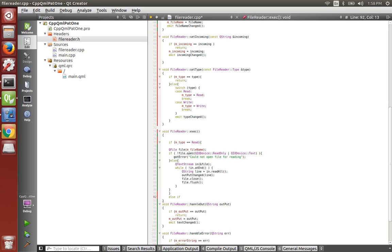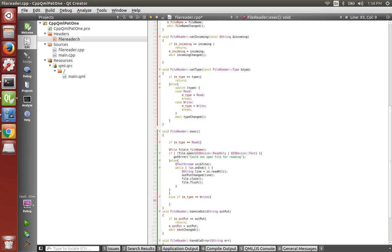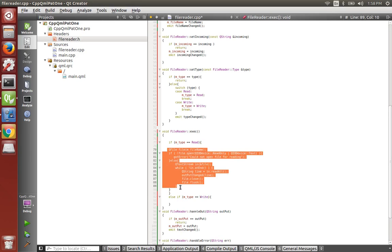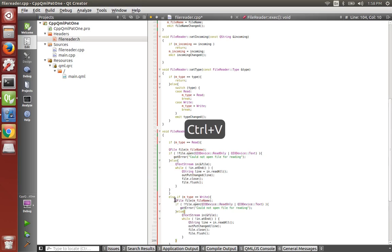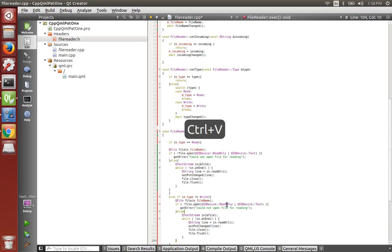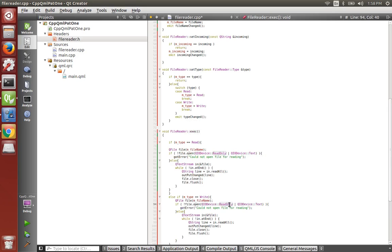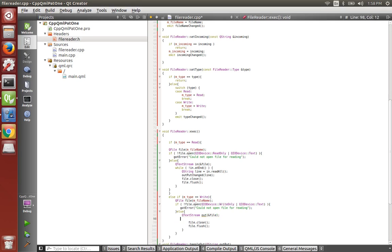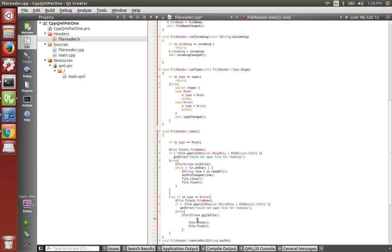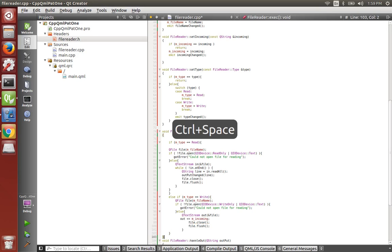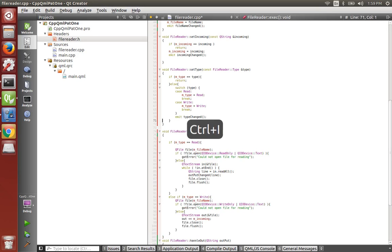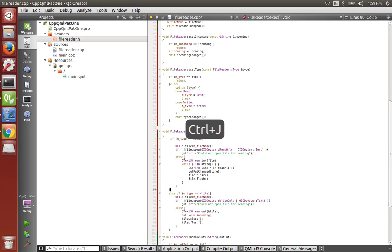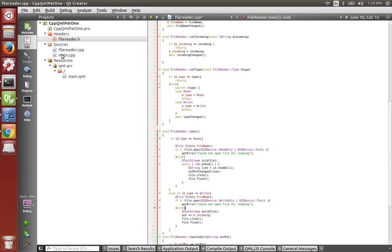Else, if m type is equal to write, then we're going to write to the file. So we'll copy this stuff right here and paste it in here. But we're going to say queue io device needs to be write only. And the queue text stream, we're going to call it out instead of in. We don't need the while loop or any of that. And we'll say out and pass in the m incoming.